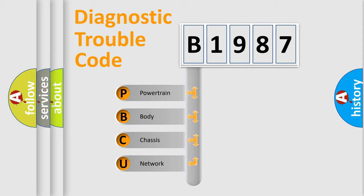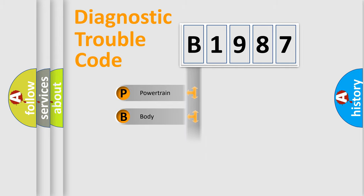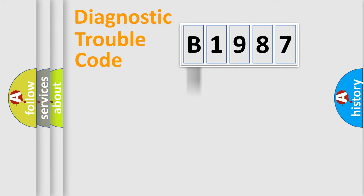We divide the electric system of automobiles into four basic units: Powertrain, Body, Chassis, and Network.